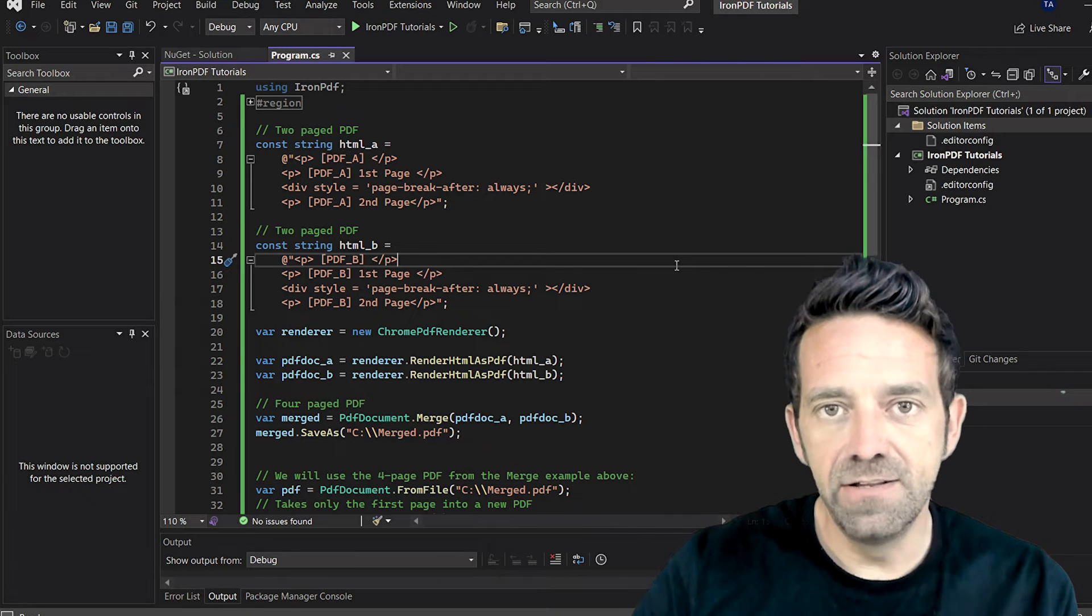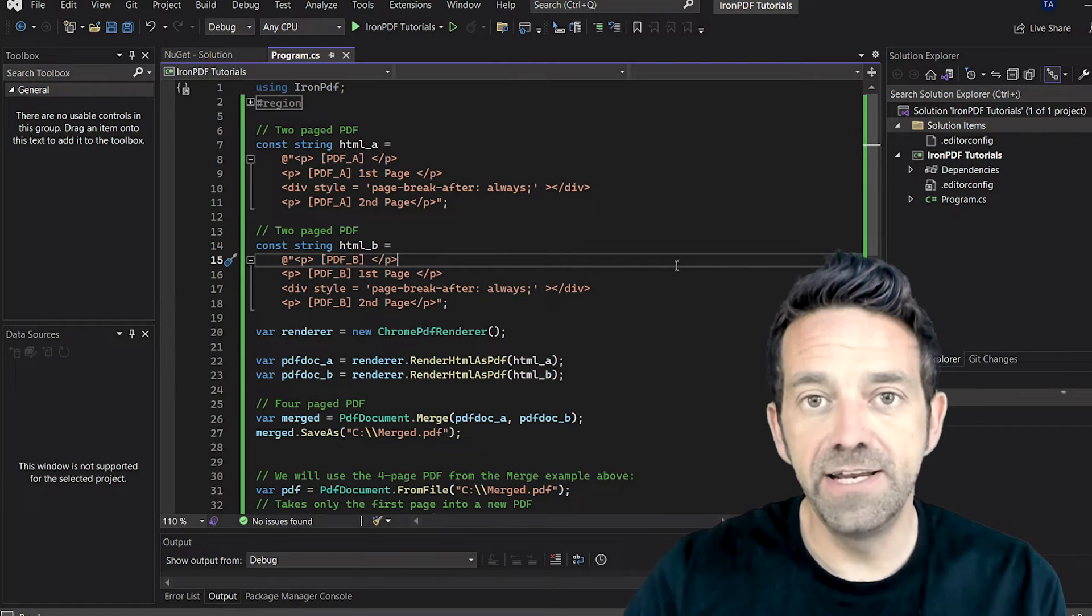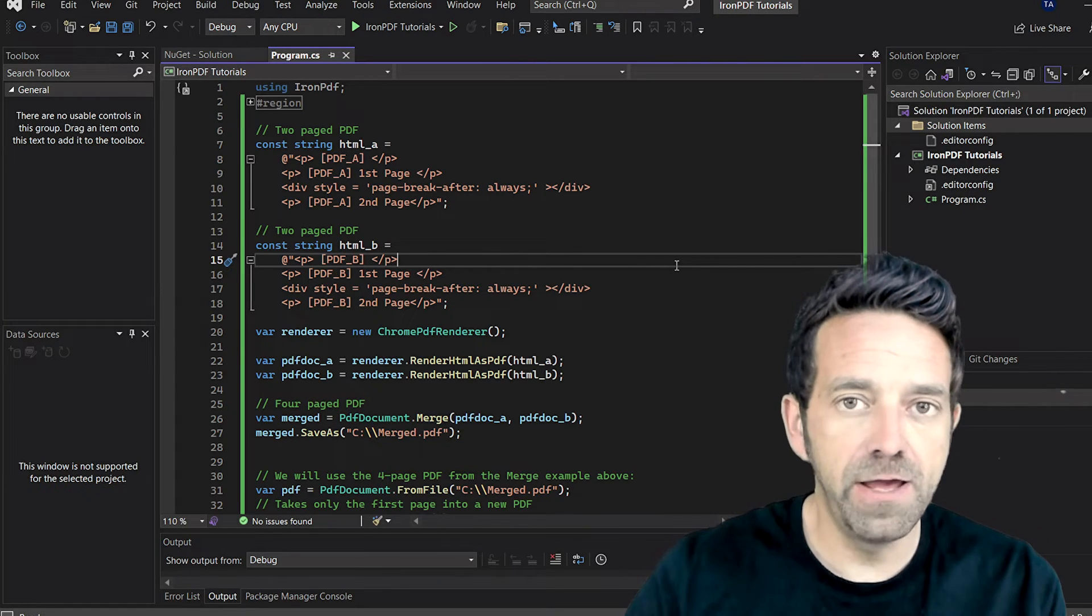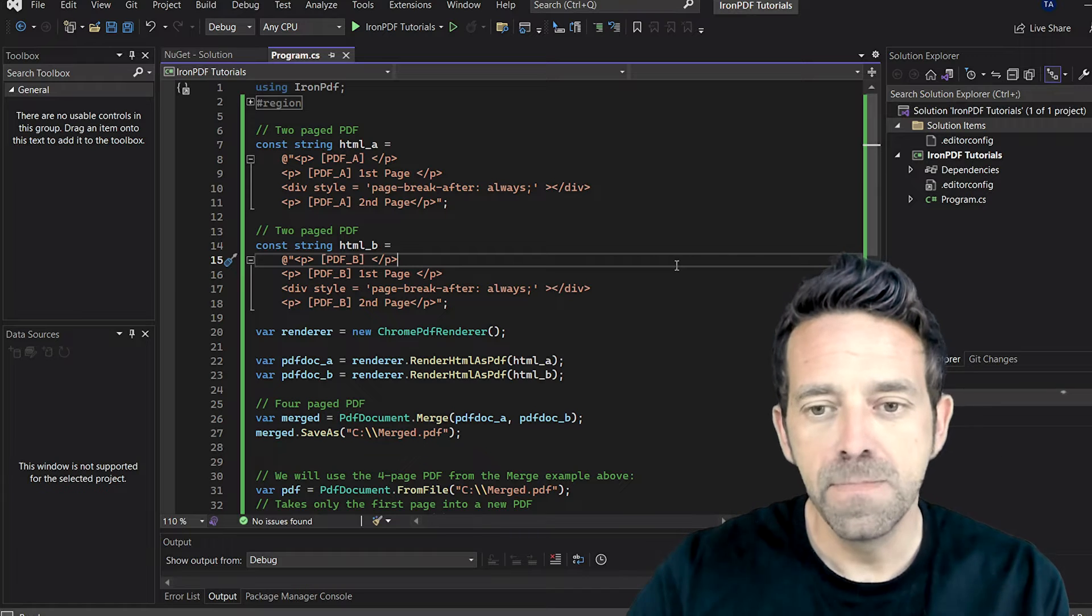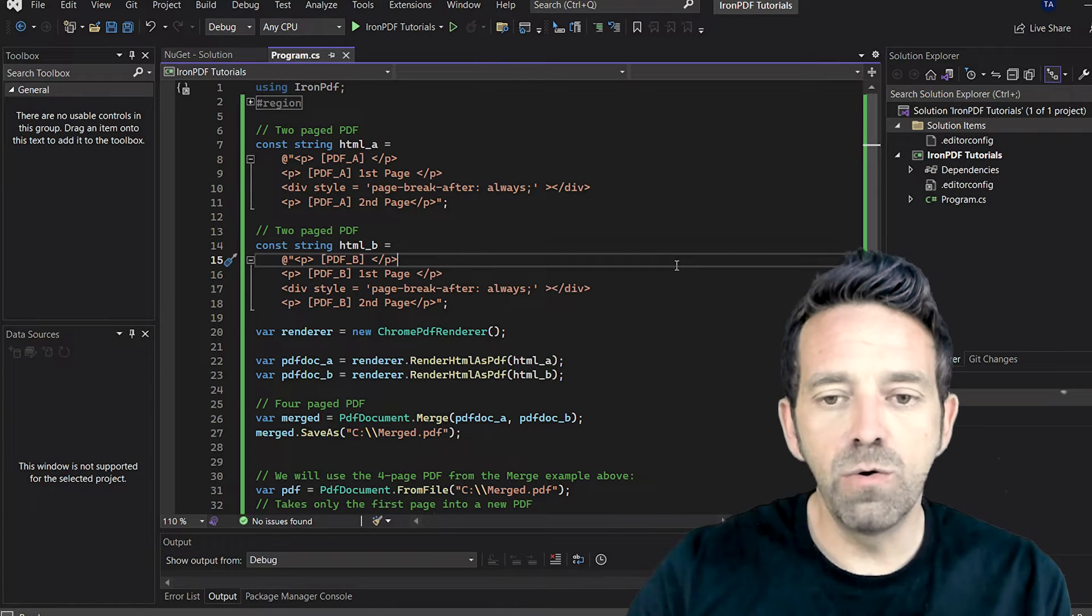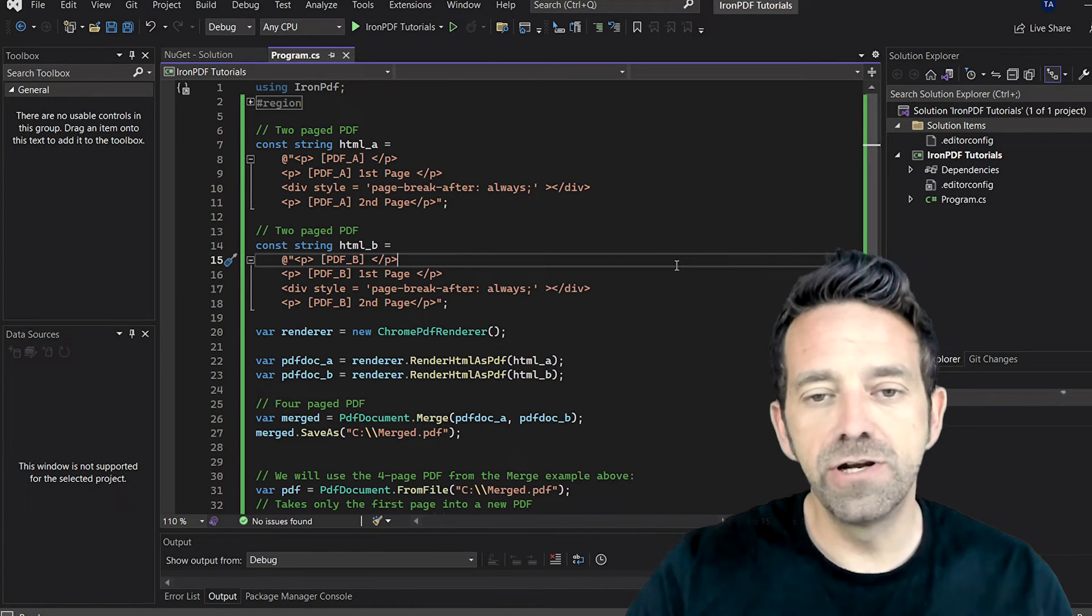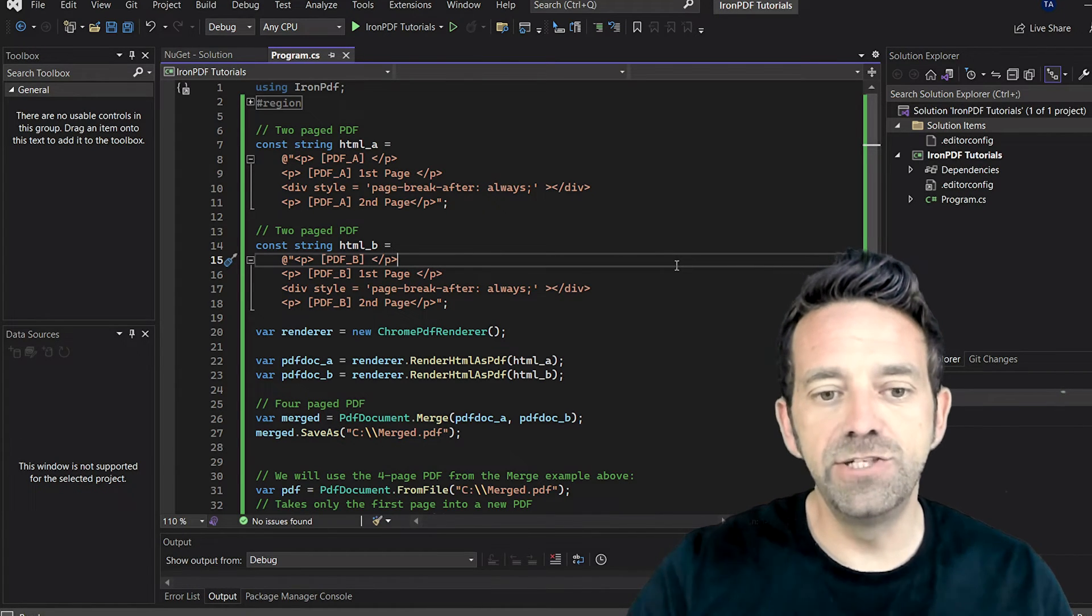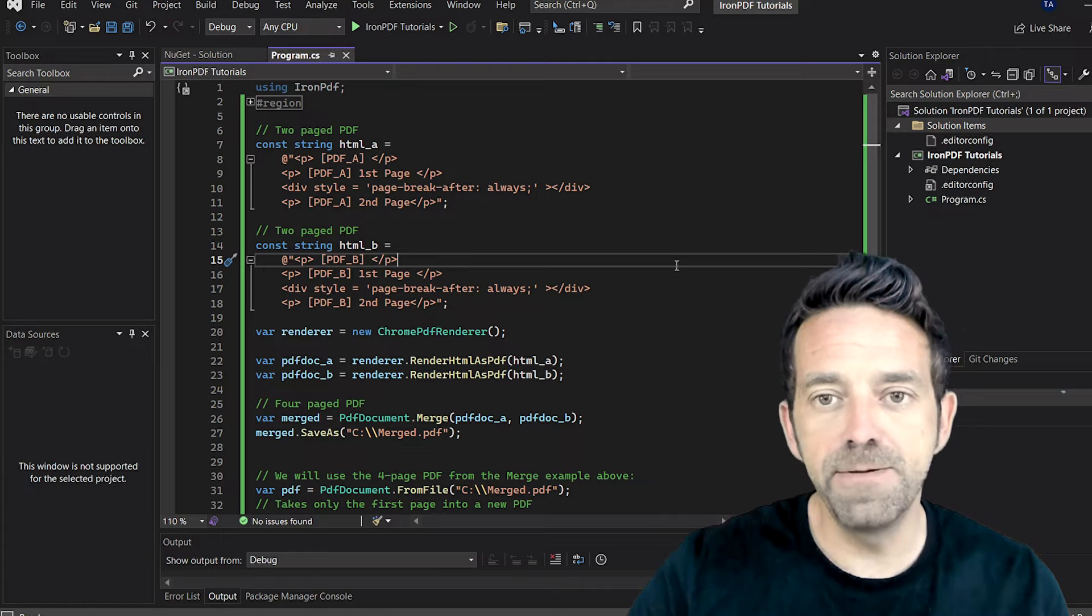Now let's take a look at the HTML strings that we have defined here, HTML A and HTML B. Here we're creating a simple HTML string representing two pages of a PDF document.